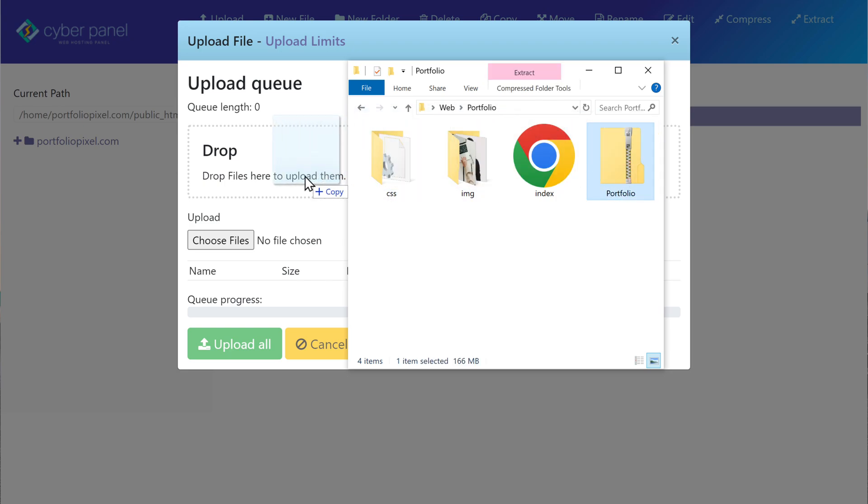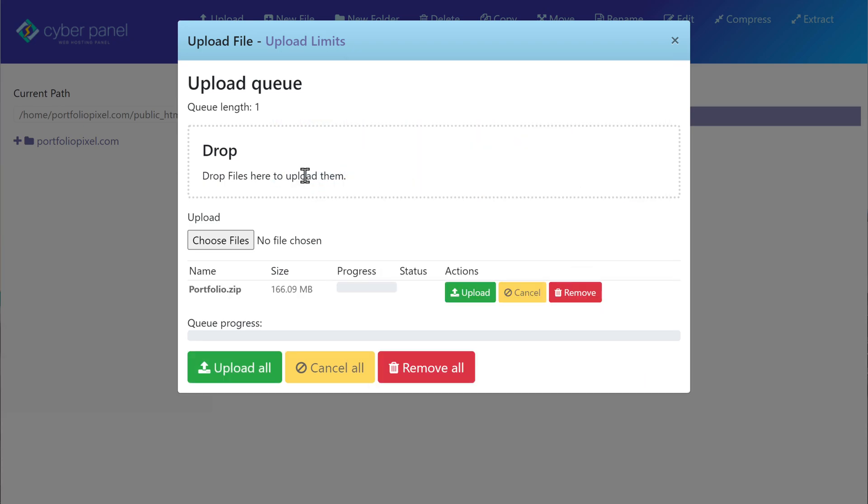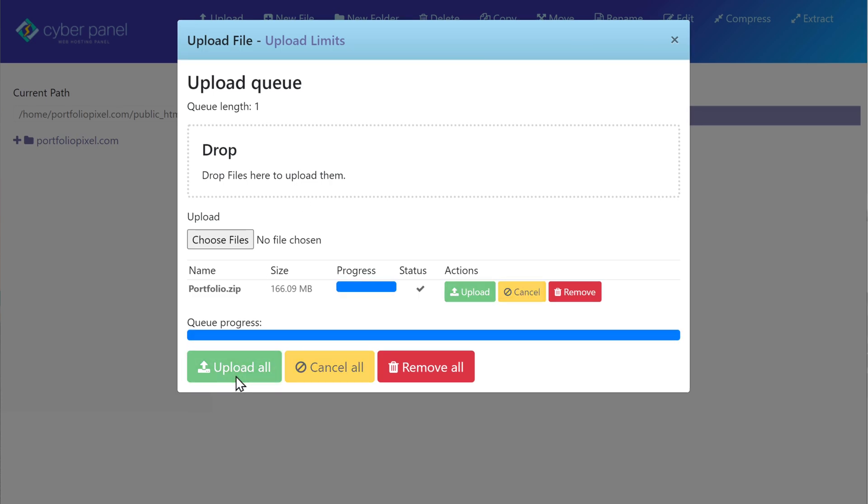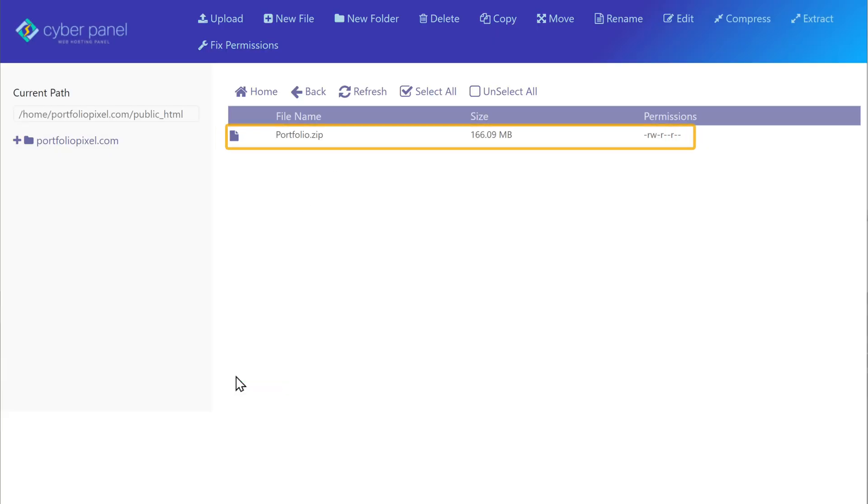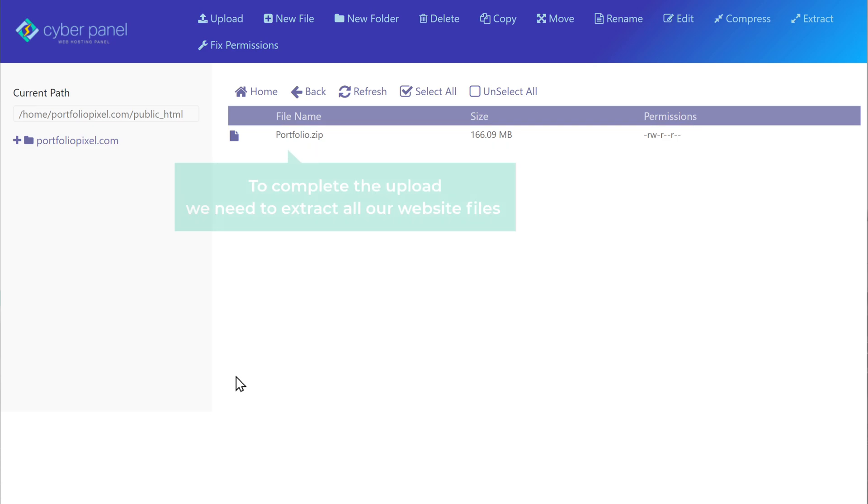And then drop it here, then click upload all. And this file will be uploaded to your hosting account. And once this is done, to complete the upload, we need to extract all our website files from the zip file.